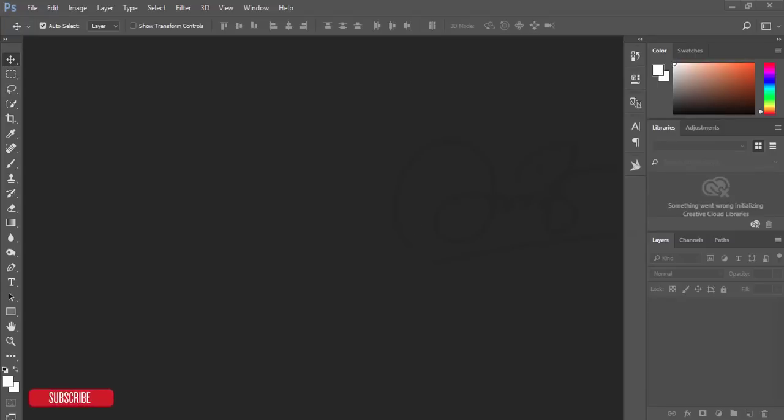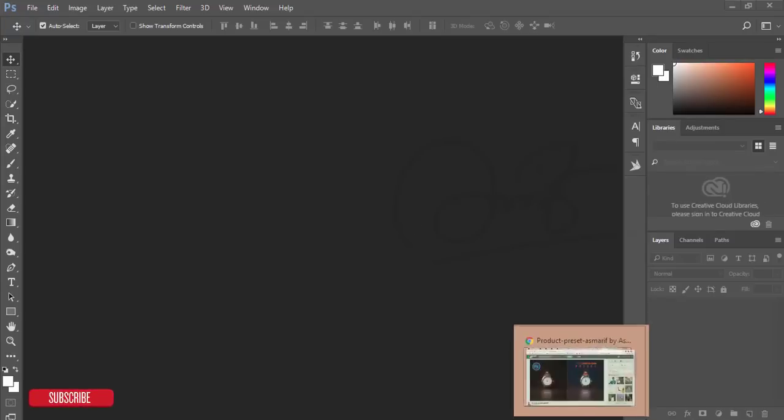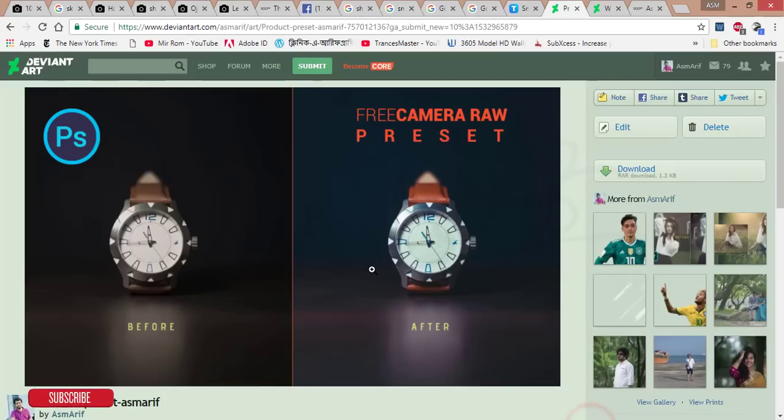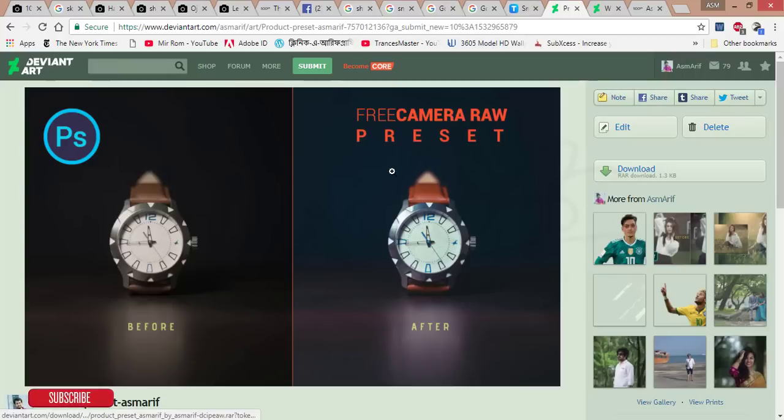Some of my friends have seen this photo I posted on Facebook and other social media. If you want to download this preset, I will give the download link in my video description, so check it out.